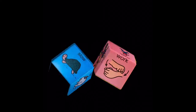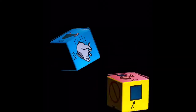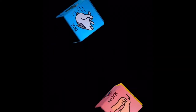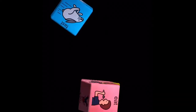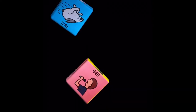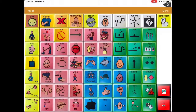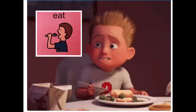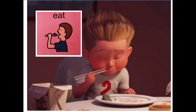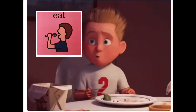I wonder what words we can put together on our core board next. Fast and eat. Eat. Fast.